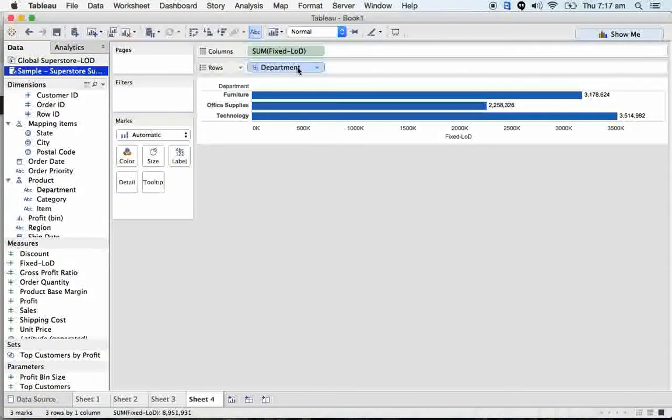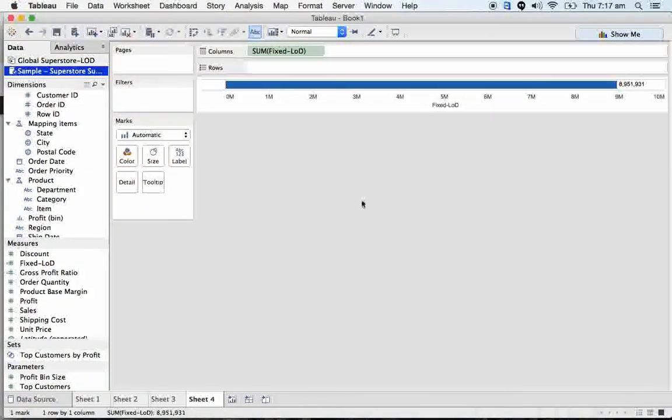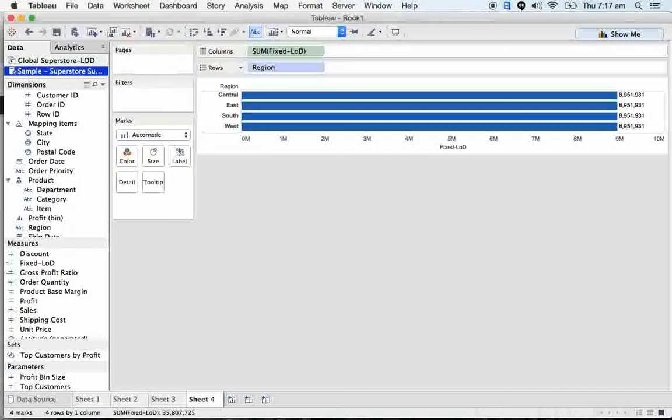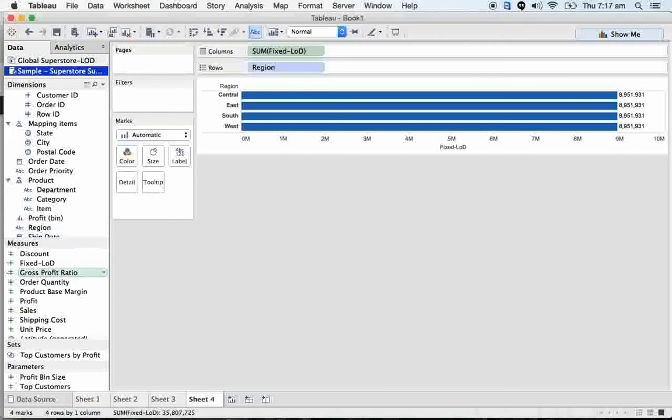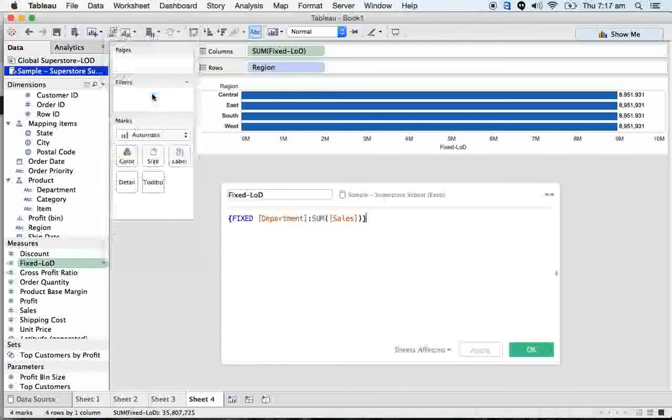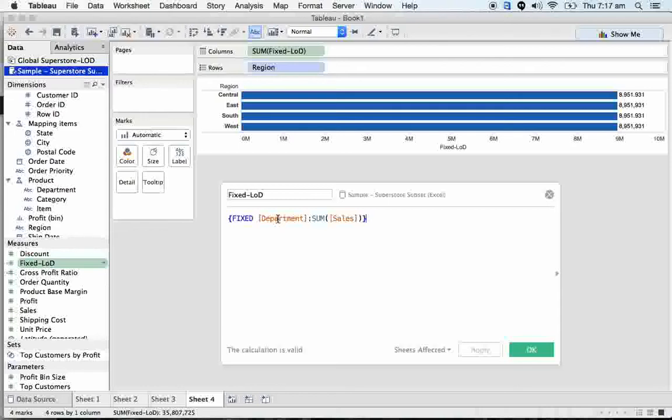Click on OK. Now take off this department, take the region. Notice here the second scenario. In the first scenario, what I did is I just shown you how this formula is going to react to the department and then category and item. Now here we have a department, here we have a region.